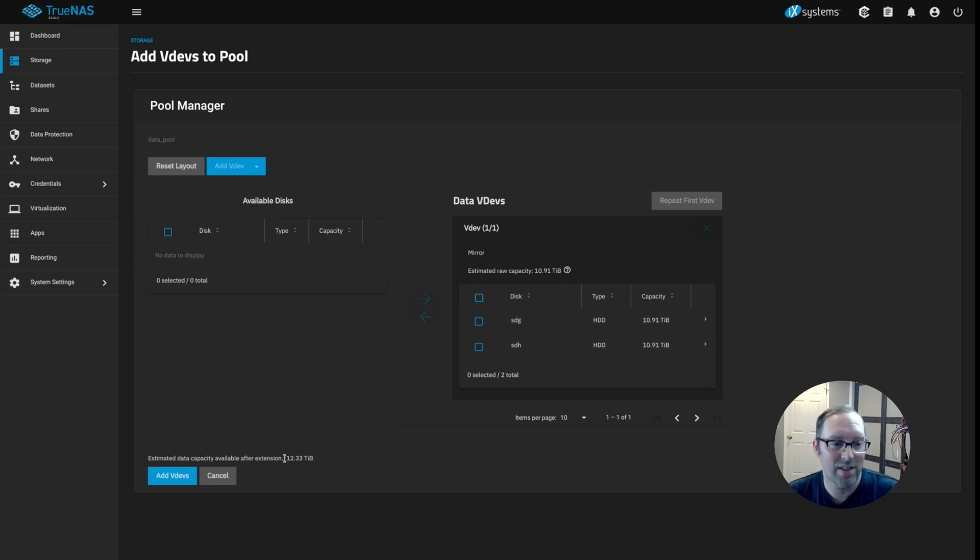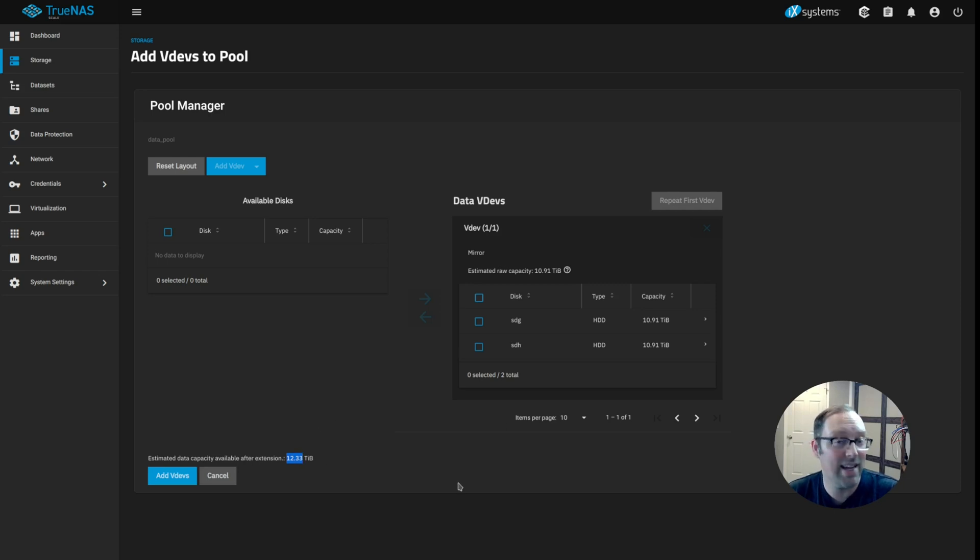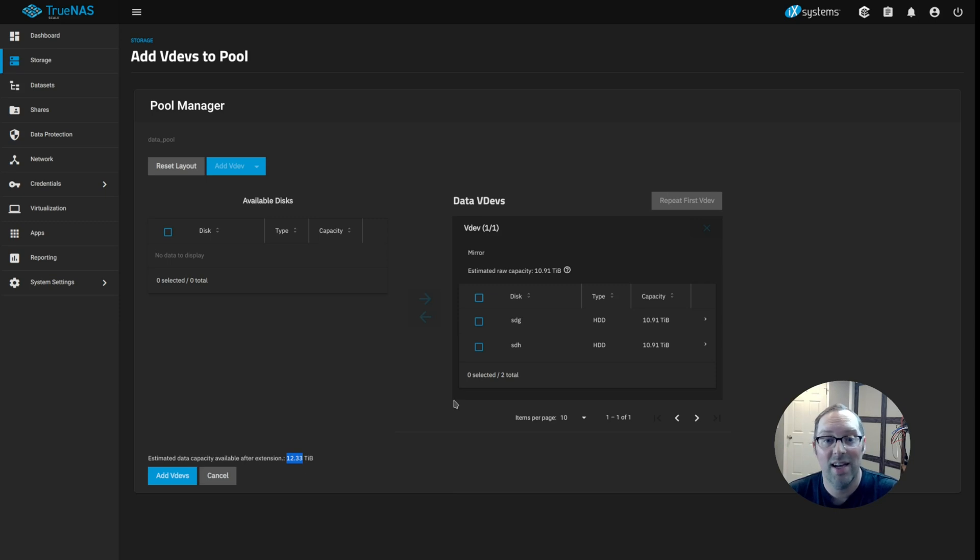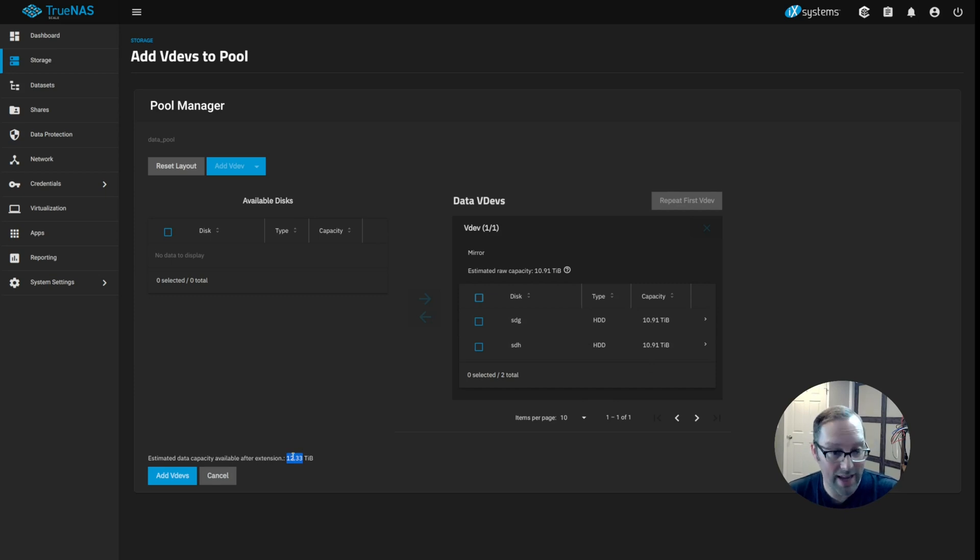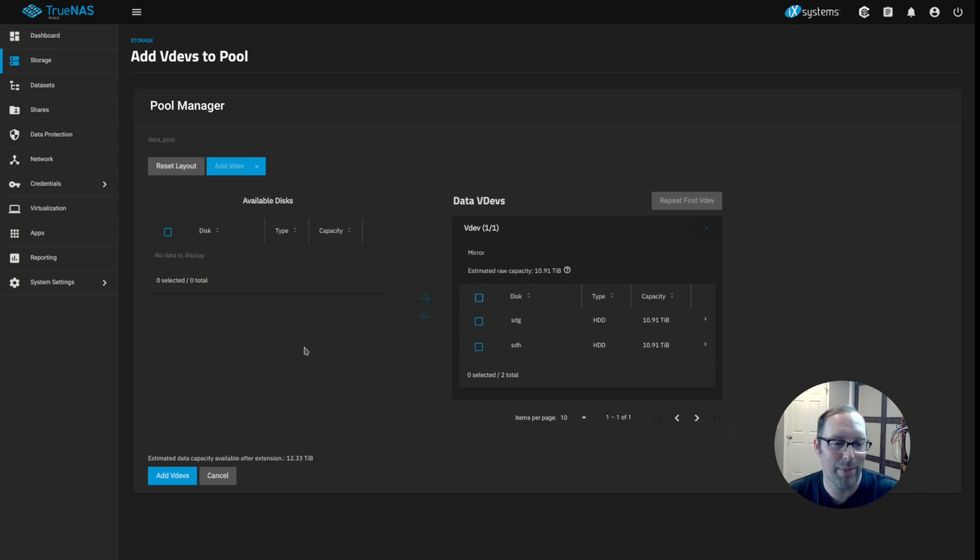And what's nice is down here at the bottom, it tells you the total amount of capacity in the data pool that we'll have now that we added those disks. As you can see, we got 10.91 plus the 1.41 that we had from the dashboard that you saw. That equals 12.33 terabytes. I'm basically doubling my capacity like I mentioned earlier.